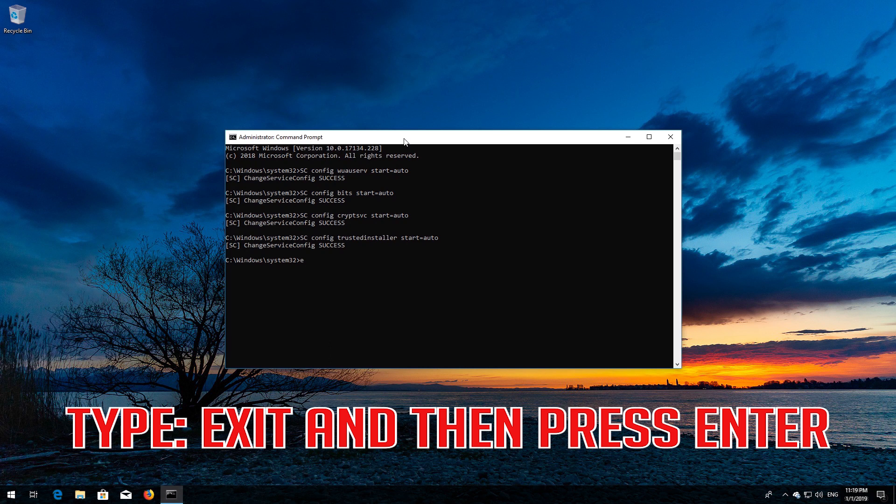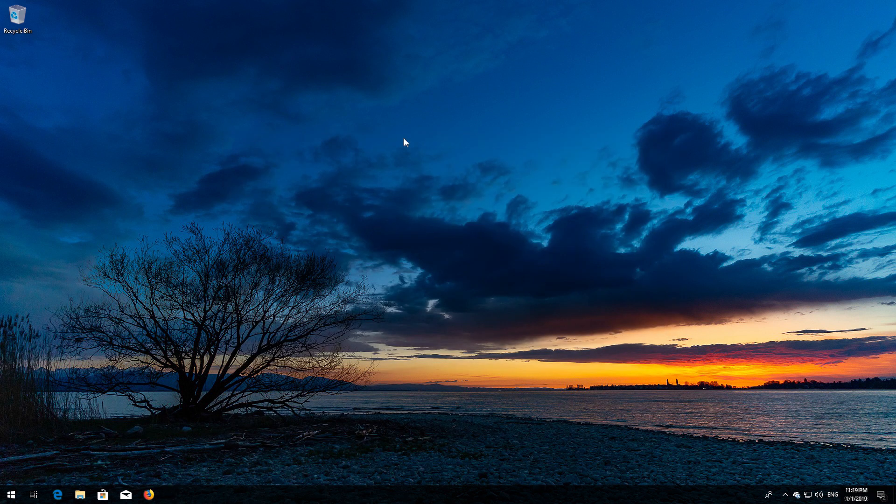Type exit and then press Enter. Restart your computer.